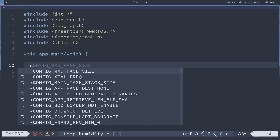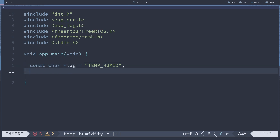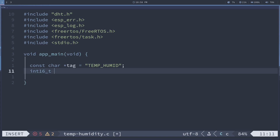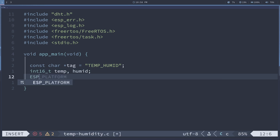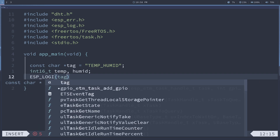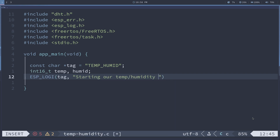Just like normally, we're going to have a const char pointer tag — I'm going to call this temp_humid. And then we're going to read in two data values: temperature and humidity. It's actually an int16 type, so I'll call them temp and humid. I'm going to go ahead and log that we are starting our temp humidity readings.